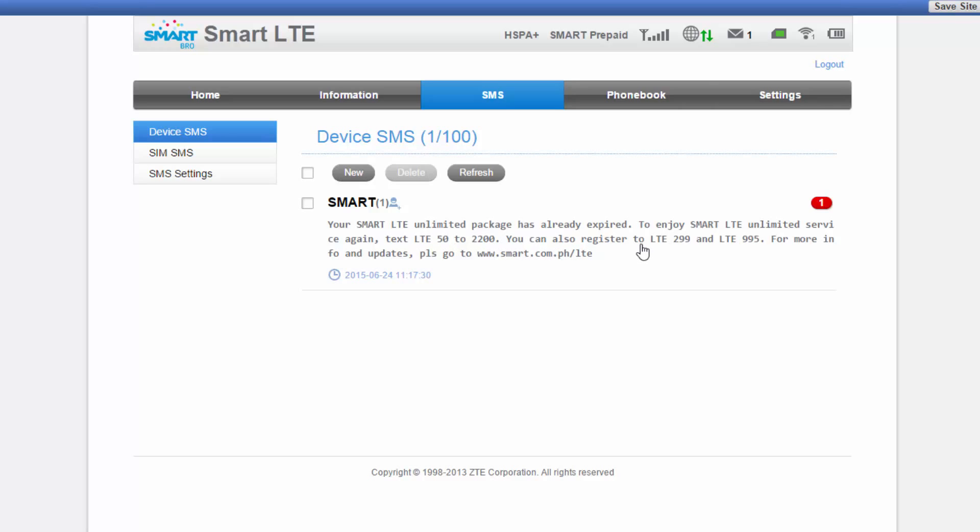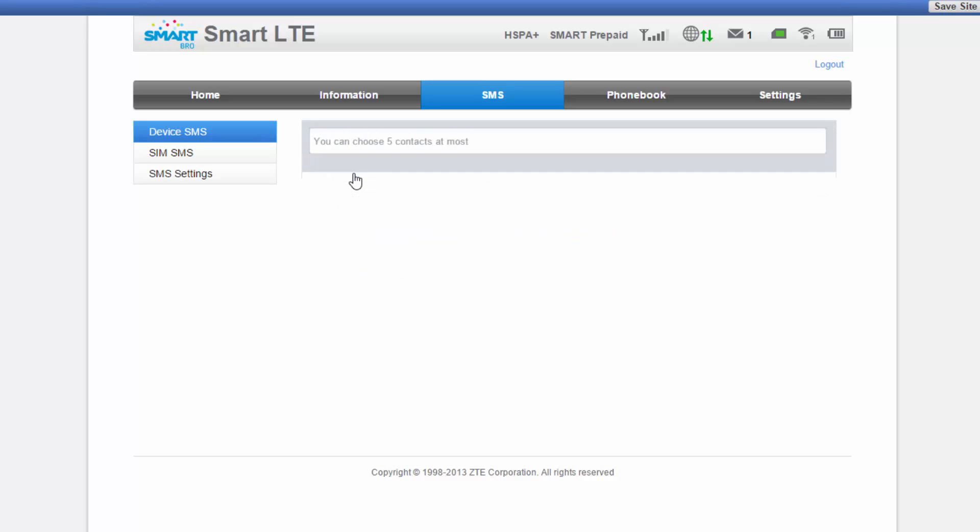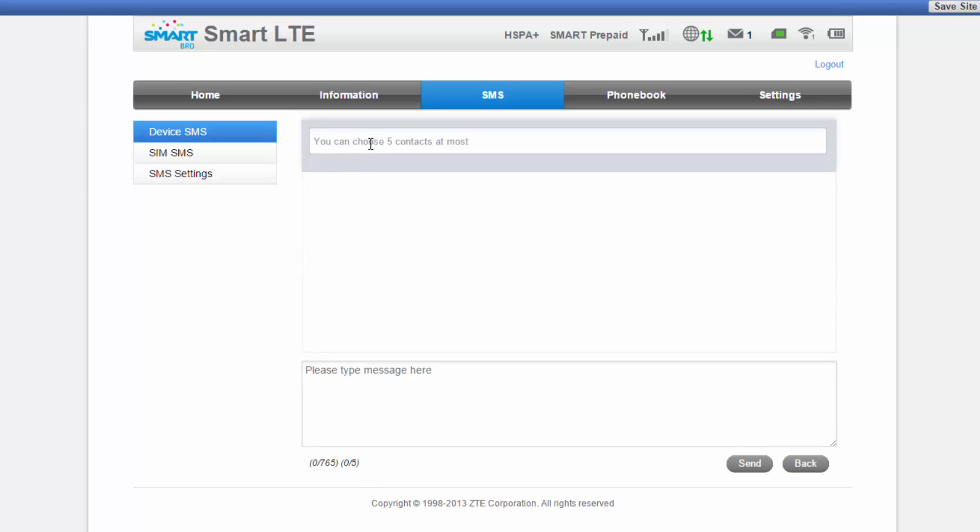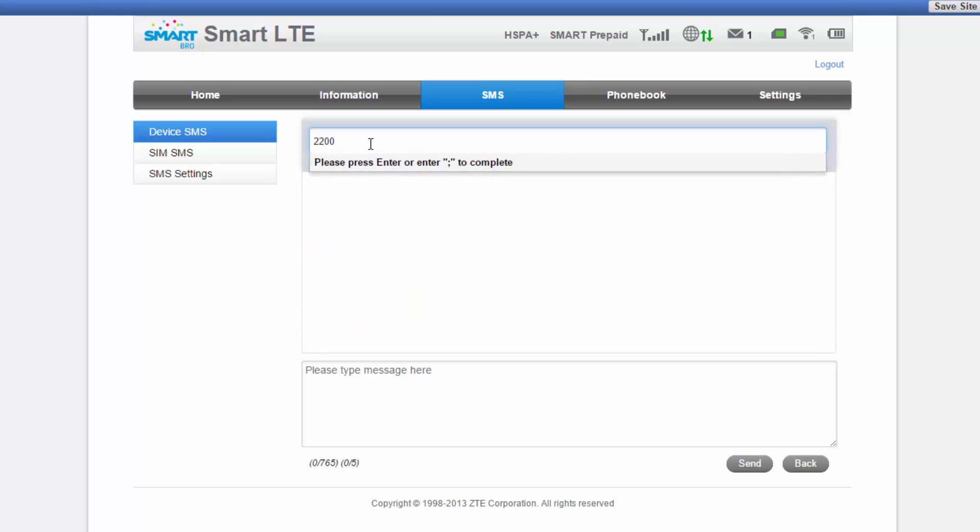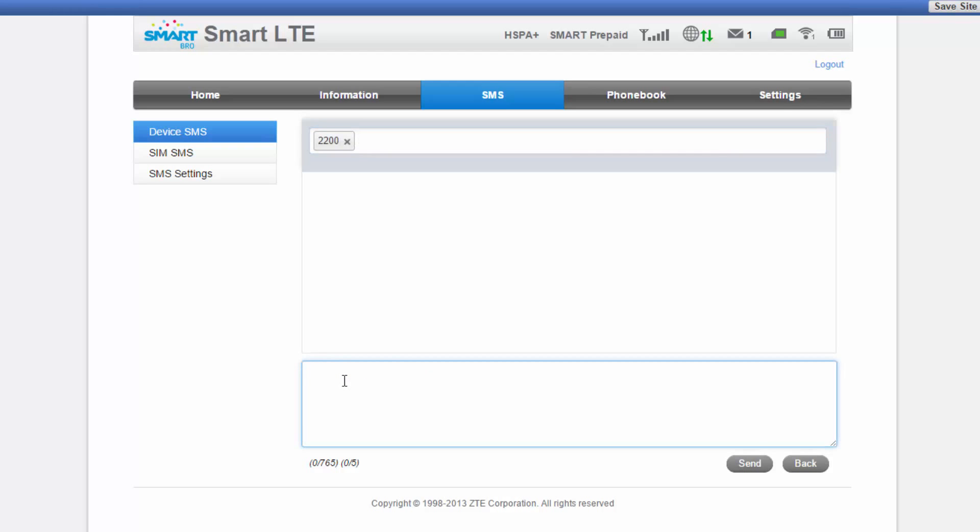So what I'm going to do is I'm going to set up another LTE unlimited package 50 to demonstrate how the process is when setting up your LTE on your pocket wifi. So to do that, all I have to do is to click on new. You have to make sure that you have enough credits on your account. So for this one, I'll go ahead and send it to 2200 and just hit enter. And then I'll go ahead and type LTE 50. And I'll send.